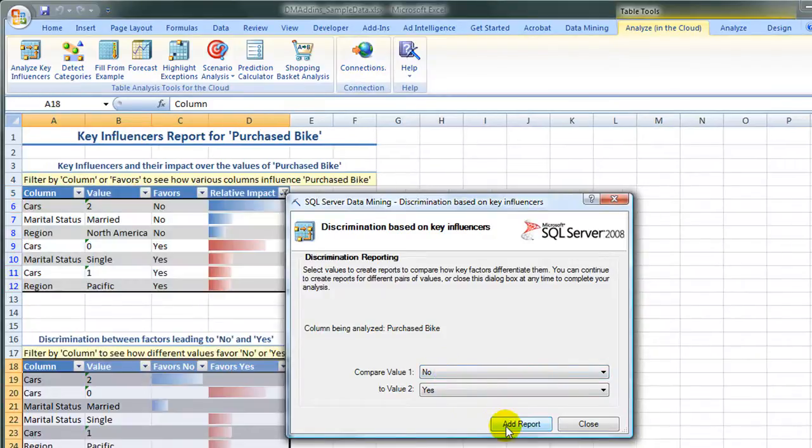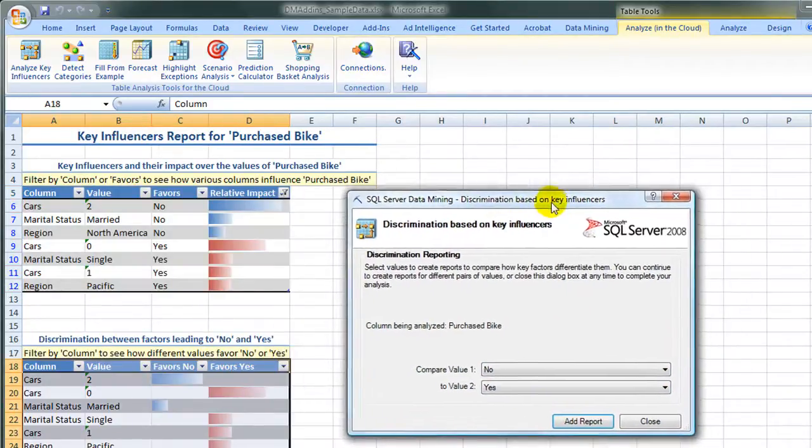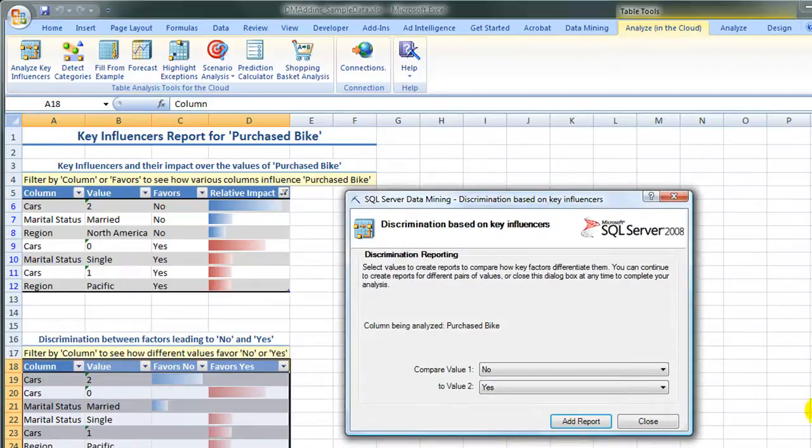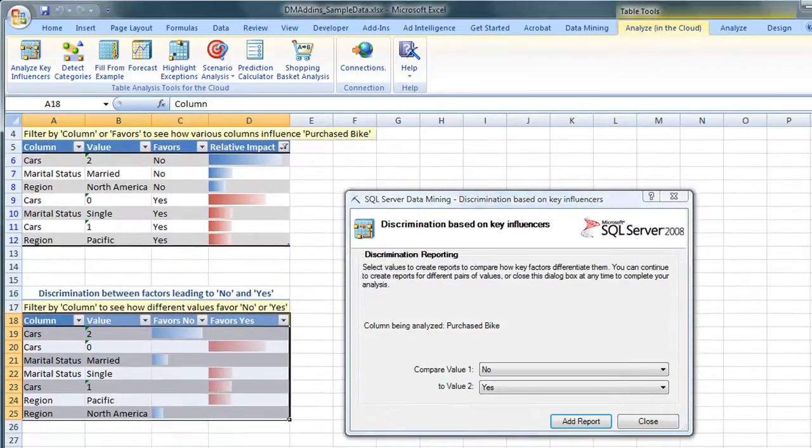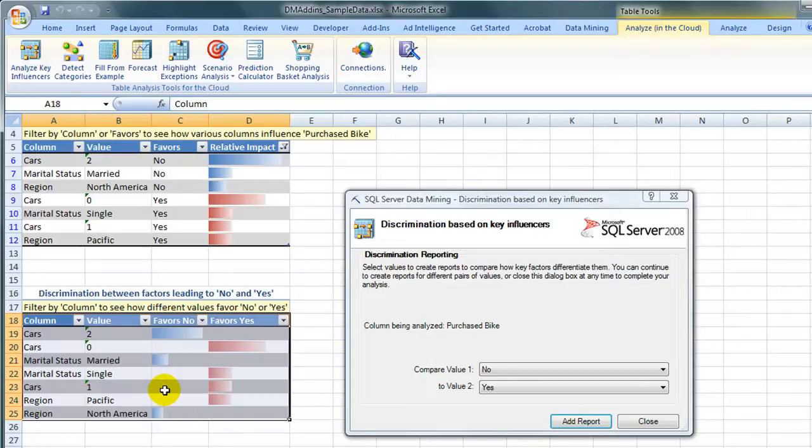The discriminant analysis will allow us to compare the No and the Yes values. In this case, we only have two choices, but you could do more choices on a variable. You can see that either one or zero cars does favor a Purchase Bike, and two cars does not favor a Purchase Bike.